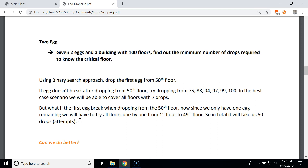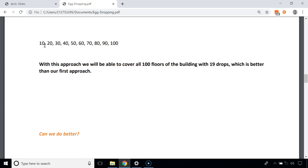There is another approach that can reduce the minimum number of drops from 50 to a lower number. In this approach we first drop the egg from the 10th floor; if it doesn't break, we drop it from the 20th floor, then 30th, 40th, and finally 100th. Consider the scenario when we drop the first egg from the 10th floor and it breaks — we have one egg remaining and the critical floor lies between floor 1 and floor 9.